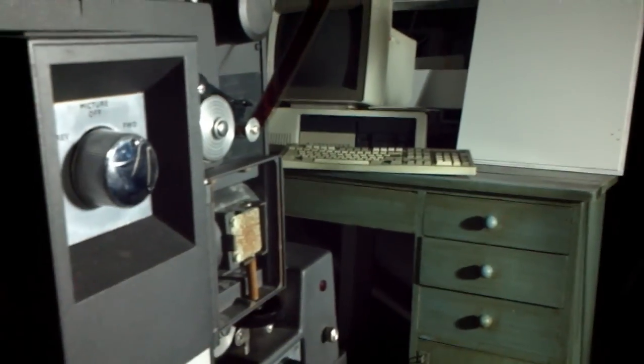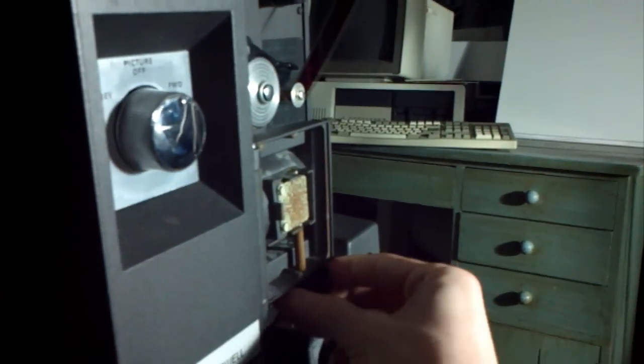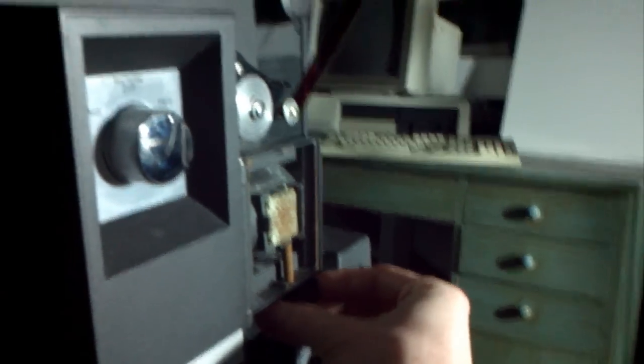So to focus the machine, we turn it on and then we adjust this dial to adjust the lens.